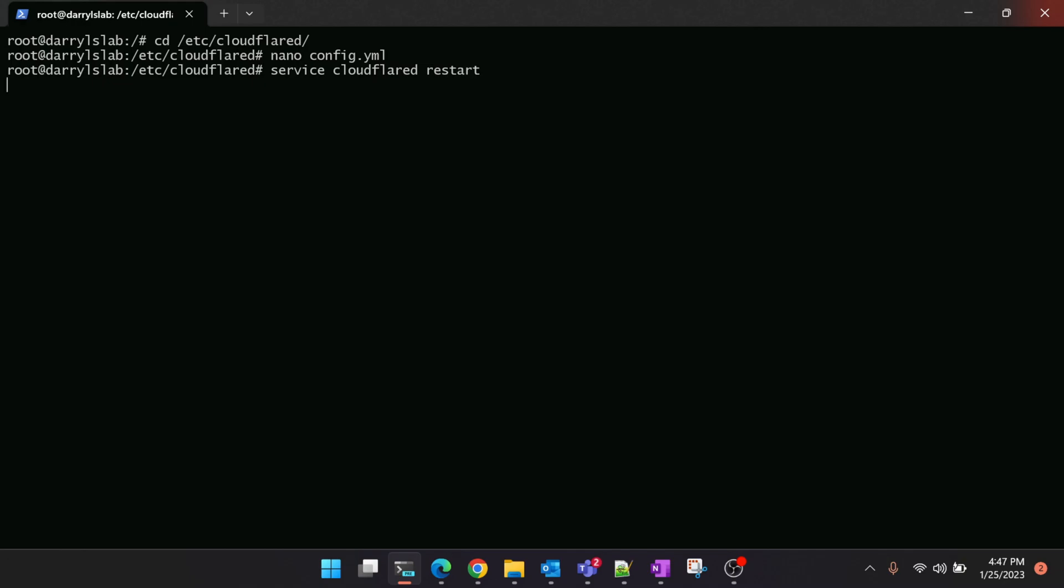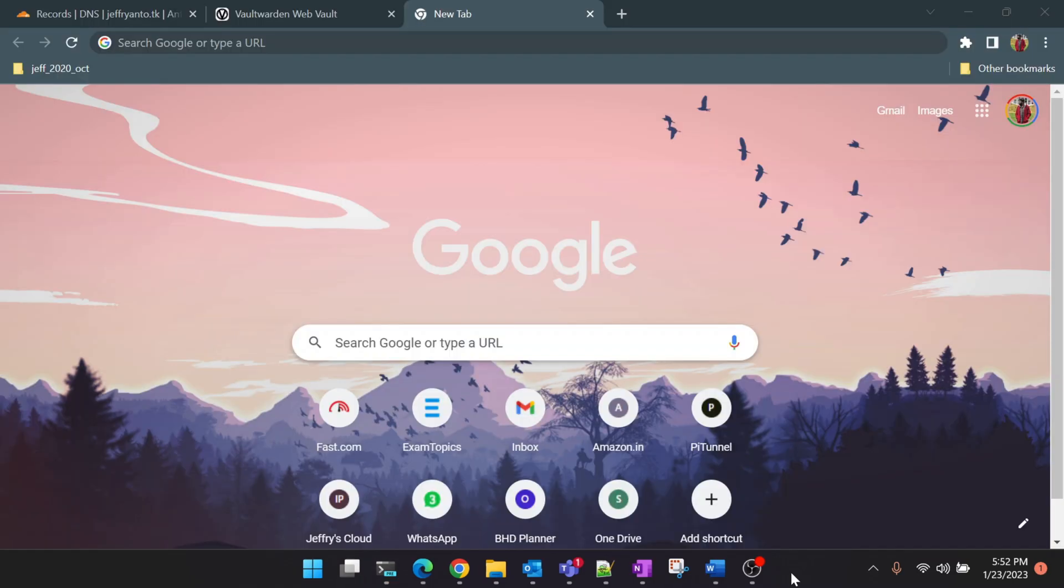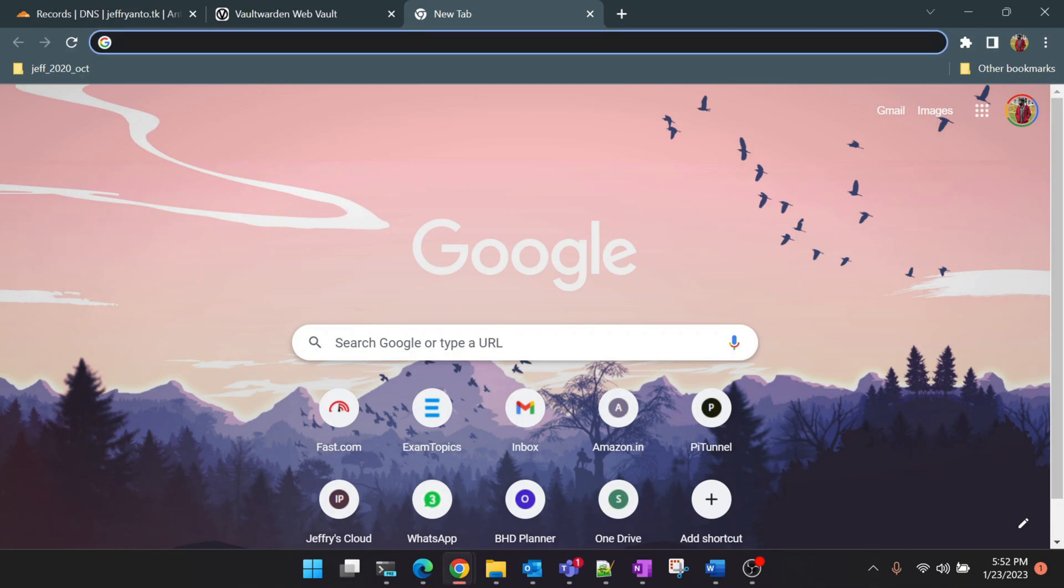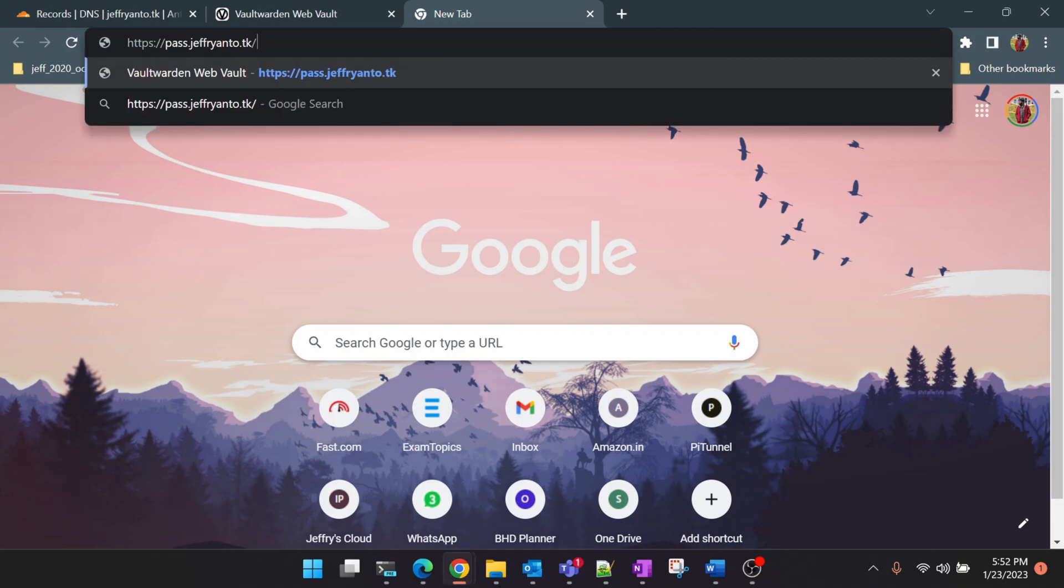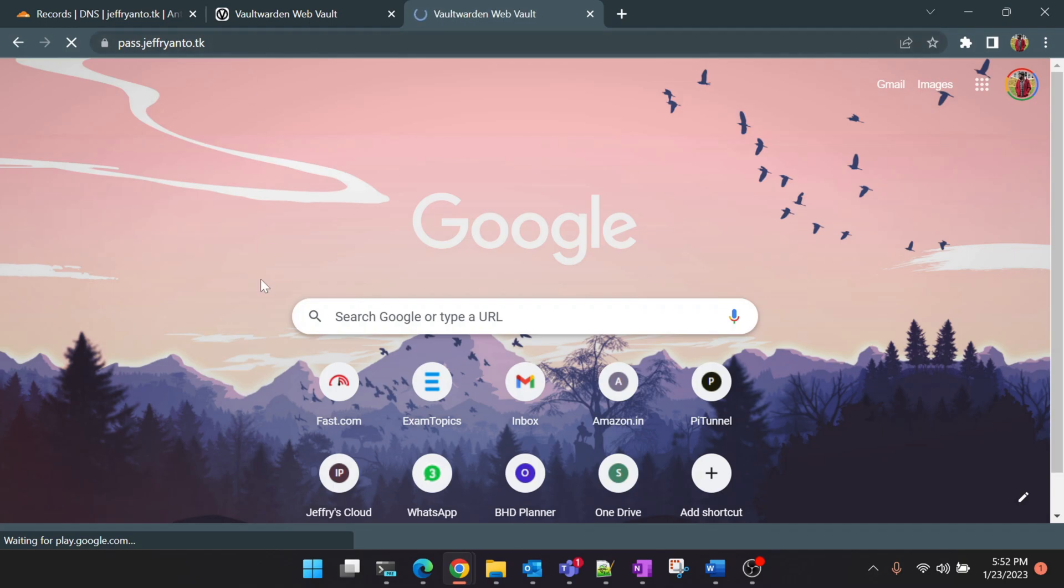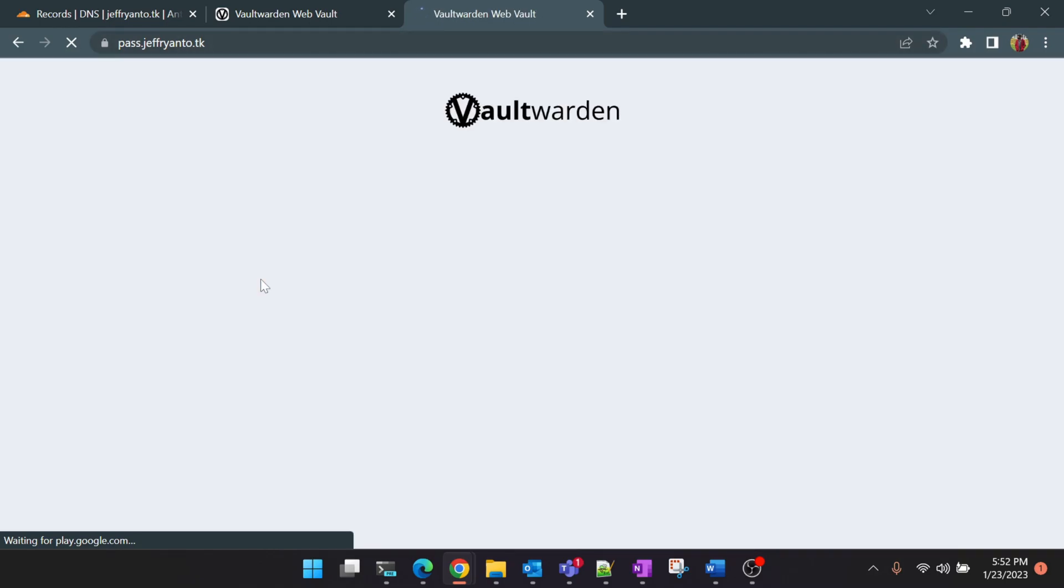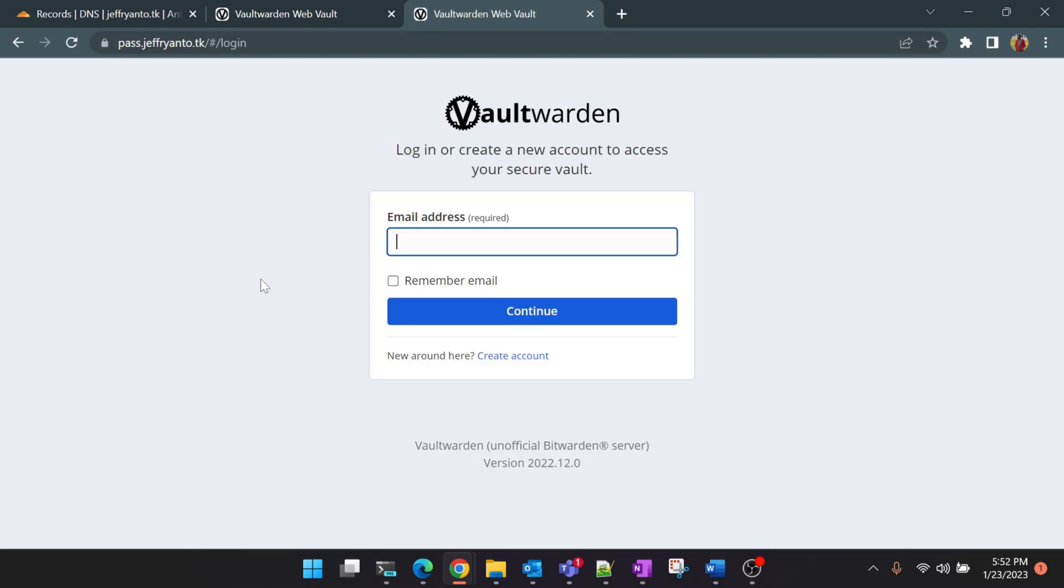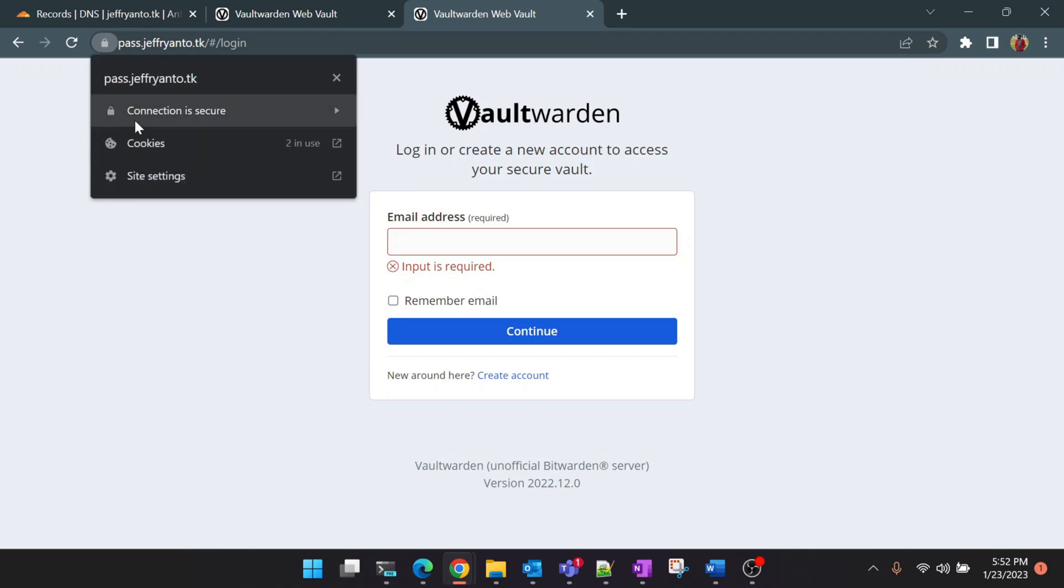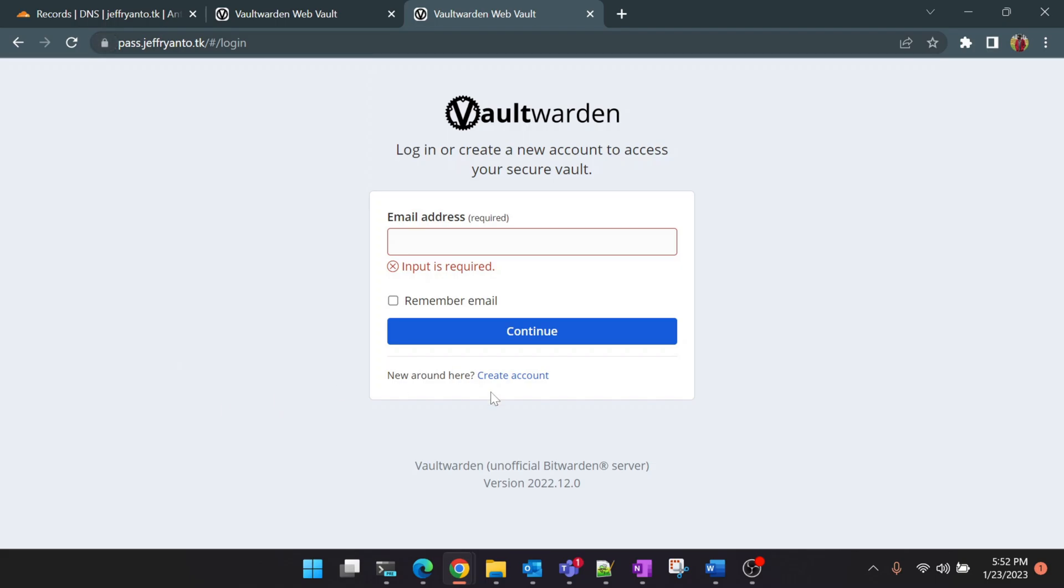I'm in my browser now. Let's access the subdomain and see whether the Vaultwarden is accessible using the public domain name. Perfect! Now the ingress rules are also working. You can see that we got a nice little lock here which means SSL certificate is active.